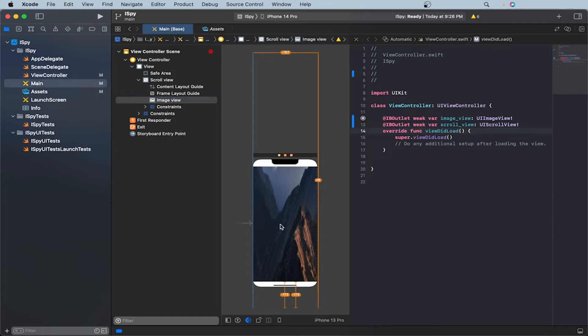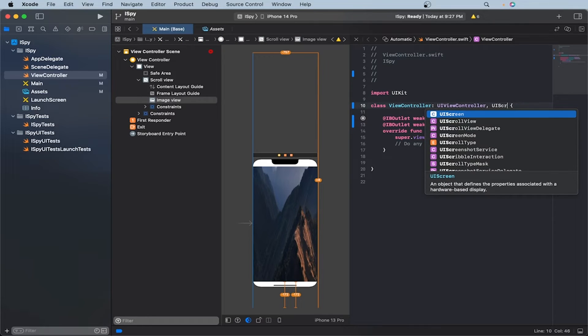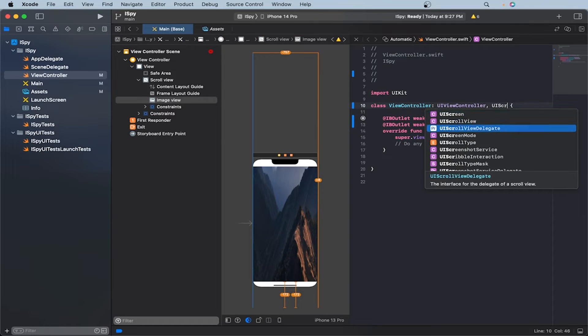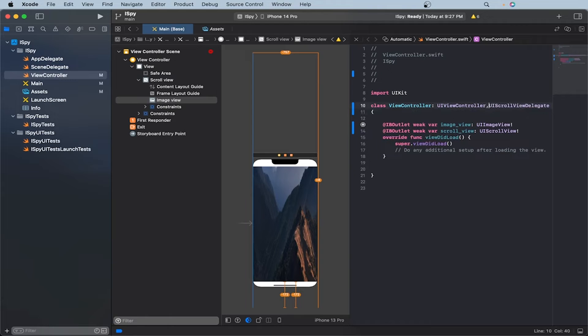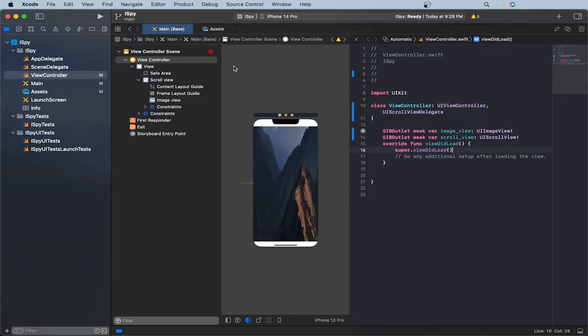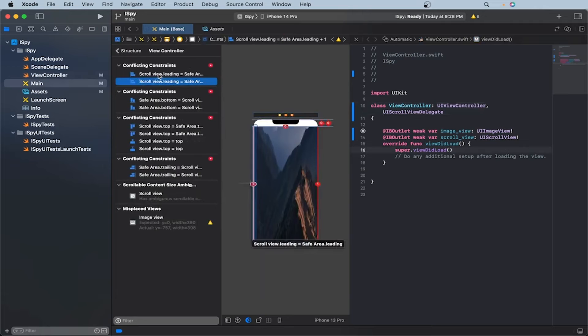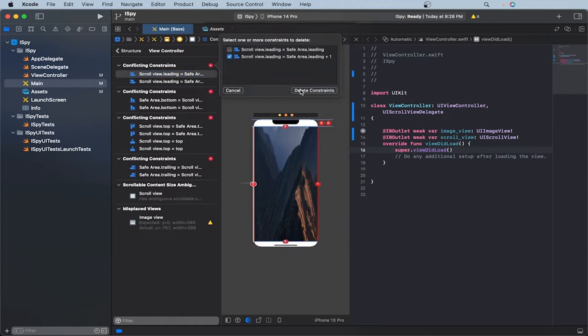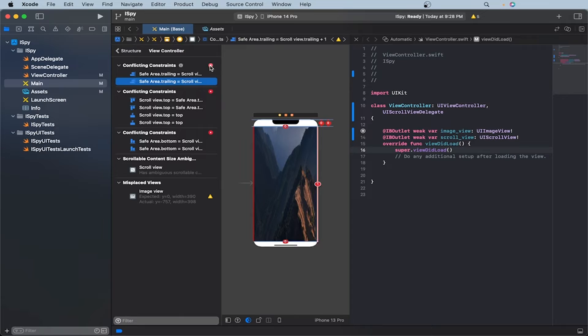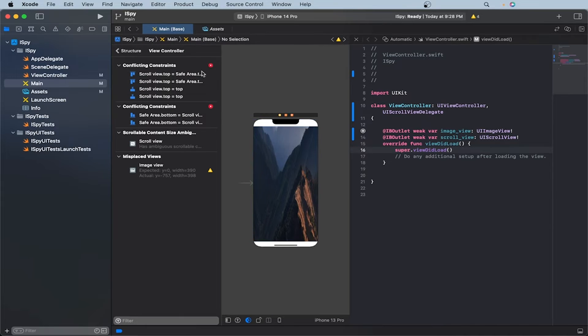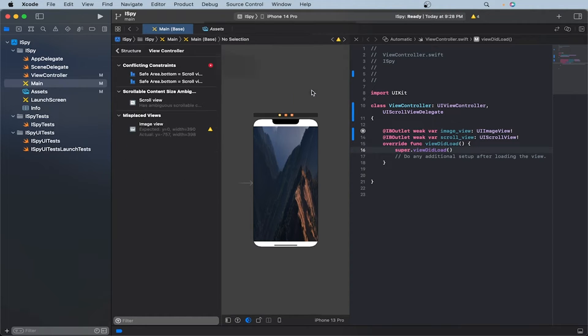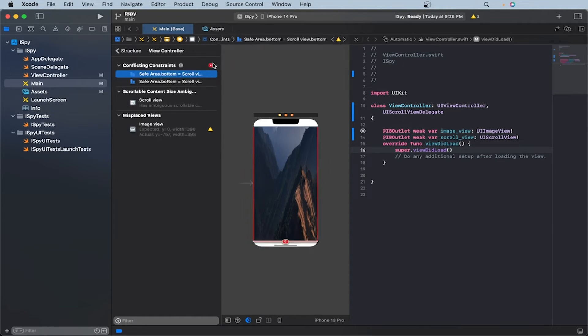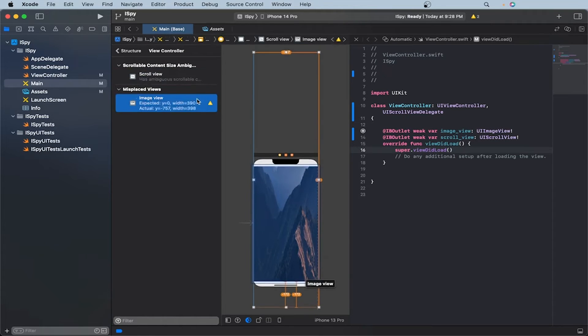And now for a scroll view to be able to be zoomable, we have to make it conform to the UI scroll view delegate. So let's just add it to our class here. So in our class declaration, we'll have the UI view controller and UI scroll view delegate. And now it also seems that we have added, I have added an additional amount of constraints. So let's fix that. So remove this one. And then here, let's remove the plus one. So we want it to be scroll view dot trailing. And here, let's remove this one.